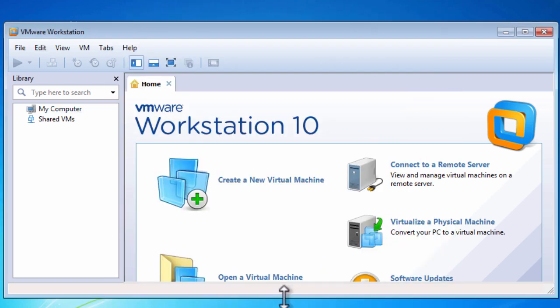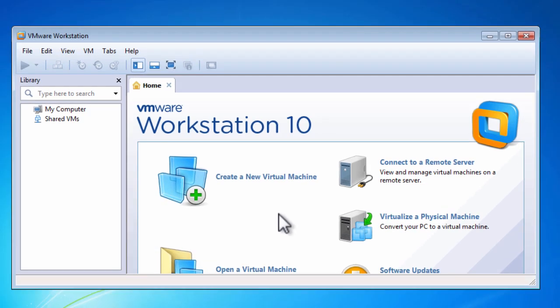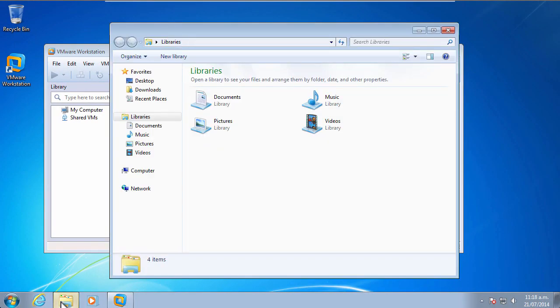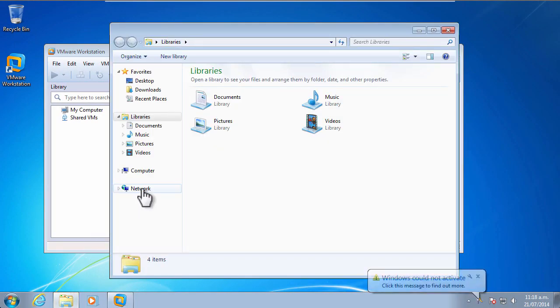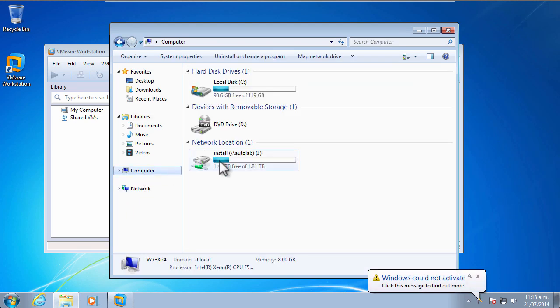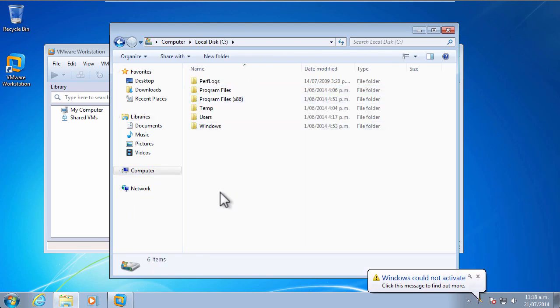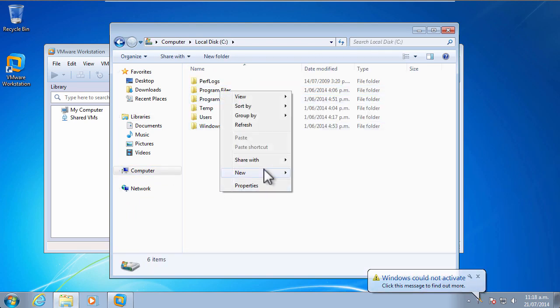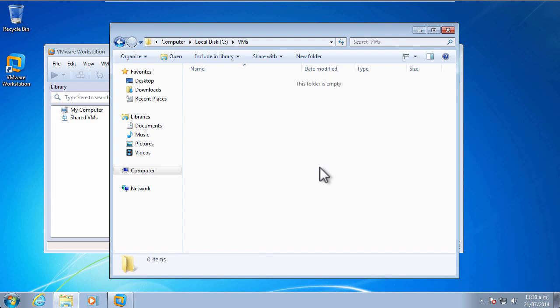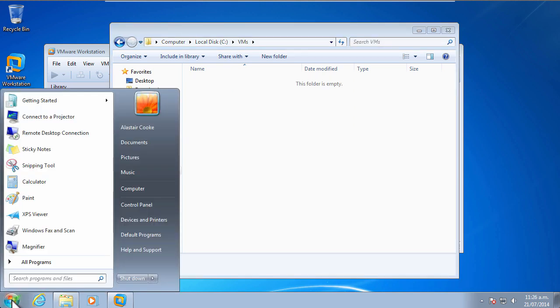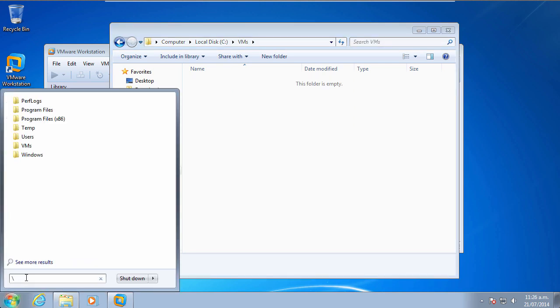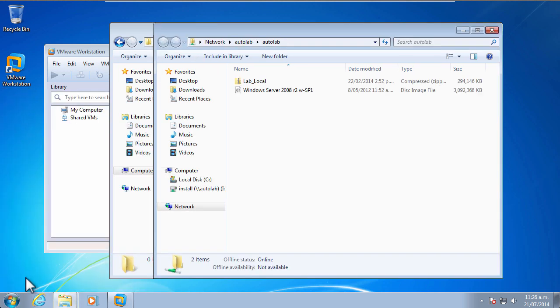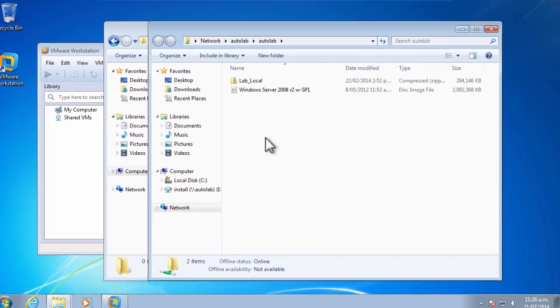Now that we've got VMware Workstation configured, we need to extract out the archive of the Autolab. I like to create a folder called VMs directly in the root of my C drive, and this is where I extract the Autolab archive to. I need to connect to the share where my Autolab archive resides. I have a file server where I keep this, but you may keep it on the same disk or on a USB disk.